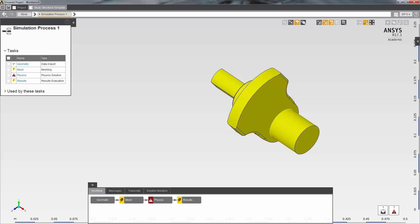I have already imported the model using AIM using the structural template and the template has created a workflow for me to do a stress analysis. The tasks and their icon colors are cues as to what tasks need to be completed next.